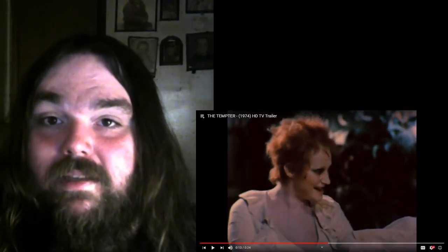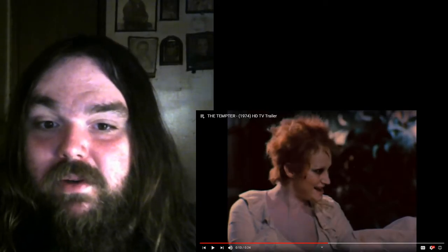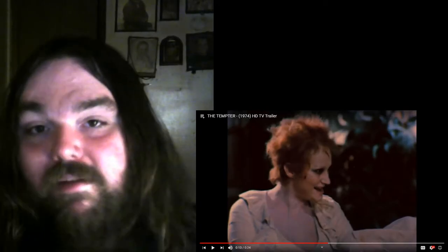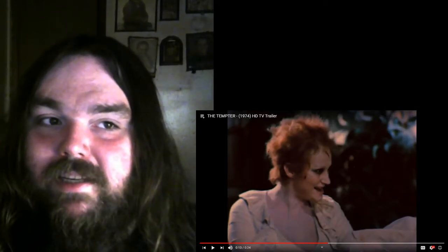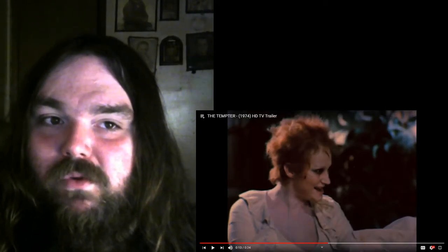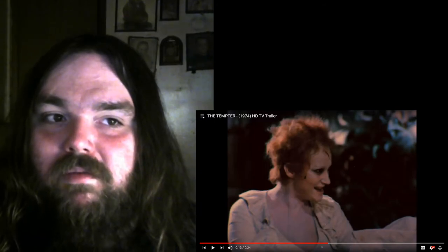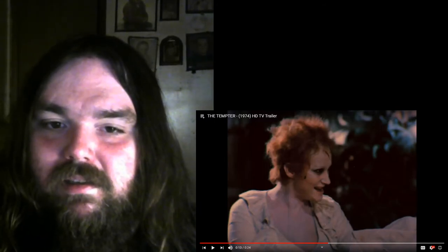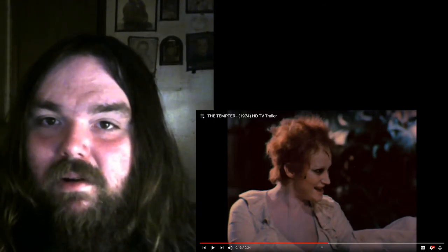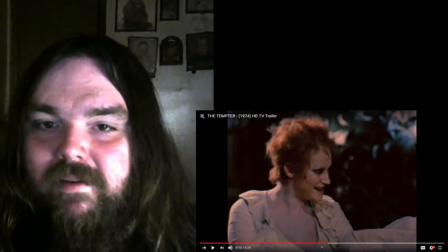Ah, so this is a possession movie with an actual devil possessing somebody. I might have to check this out. Find an actual full-length trailer for this because this looks pretty good. This looks decent. I like old 70s movies.